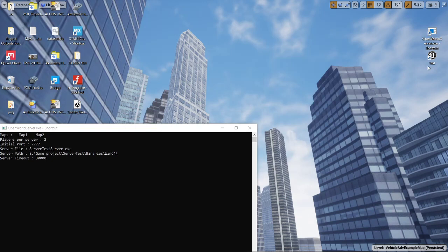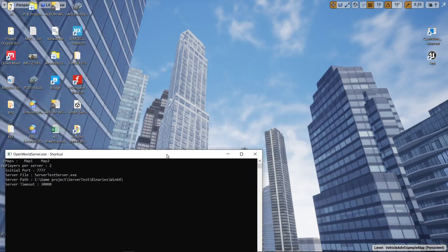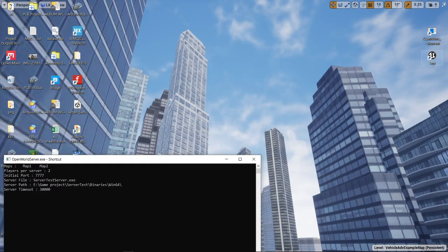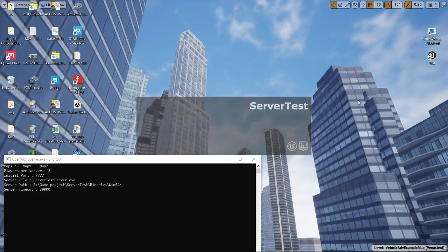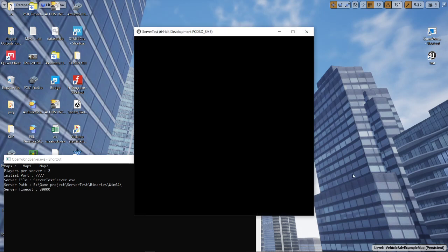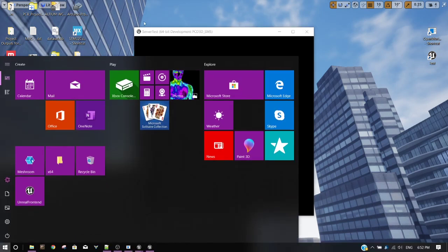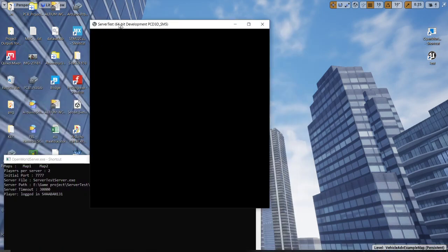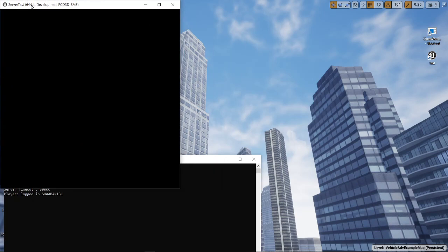I've created a small project here. I'm gonna start it three times to demonstrate that three players connected to our system.